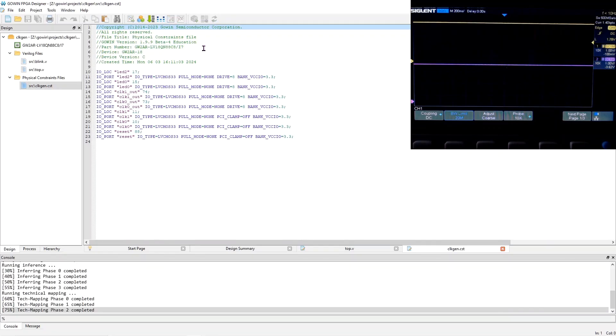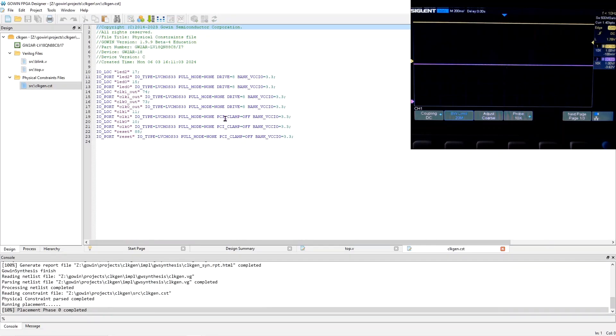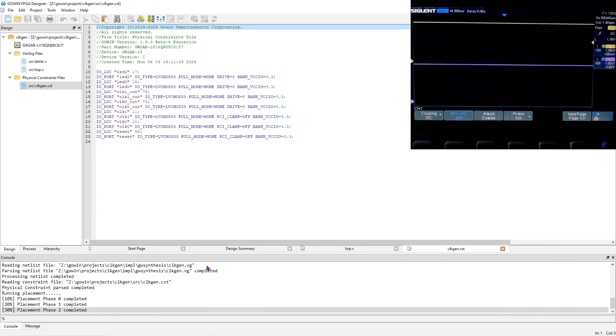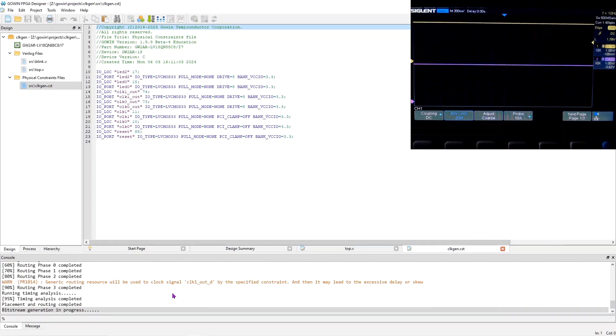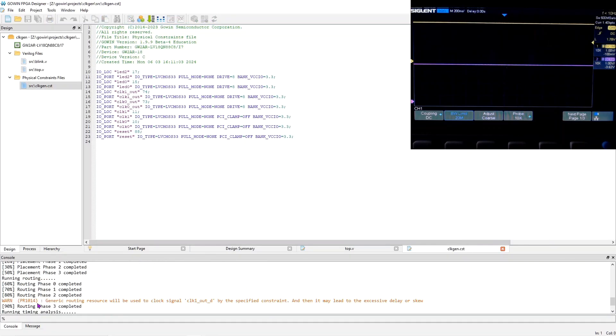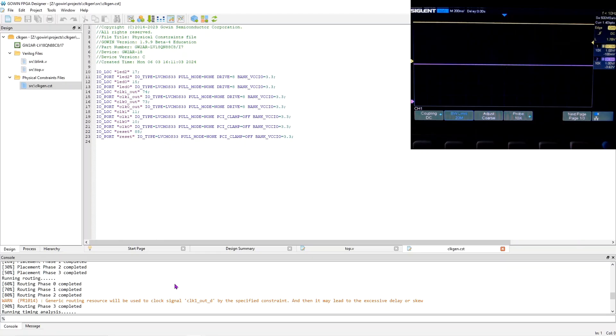So now let's build this real quick. And we'll see a warning. See generic routing resource will be used for clock signal clock one. And that's because pin 11 is not a global clock pin input. Pin 10 is. And that's why using pin 10 is a good idea.